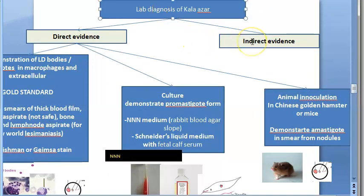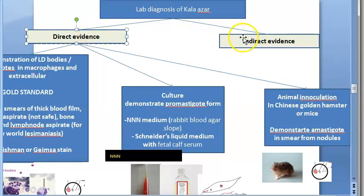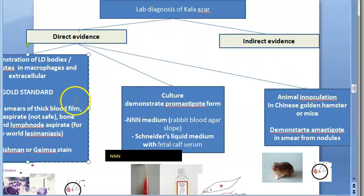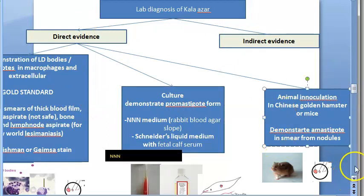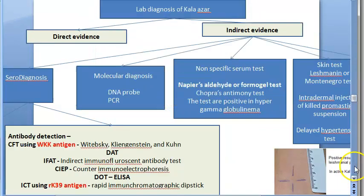Kala Azar is visceral leishmaniasis in the old world. There is direct and indirect diagnosis. We will study three things under direct, and a lot under indirect.